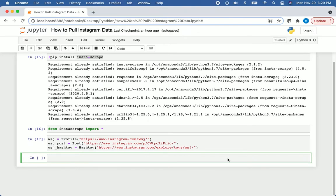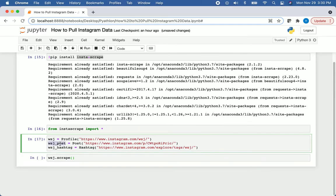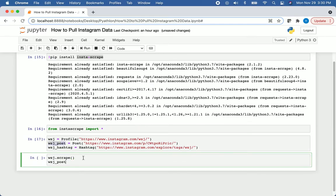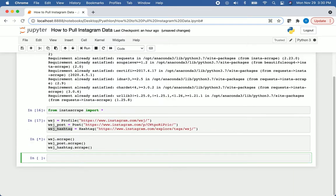All we need to do is actually scrape those web pages. This is where Instagram scrape comes in and makes everything extremely easy for us. All we have to do is put in our URL and then run the scrape function. So we can do WSJ.scrape, and then we'll repeat this for the other two. We'll do WSJ posts.scrape, then WSJ hashtag.scrape. Once we run those, that might take a couple of seconds because it's actually running our web scrapers.